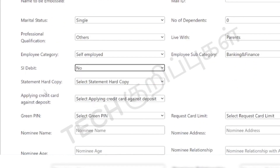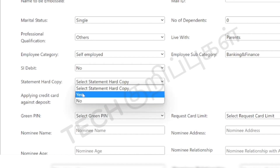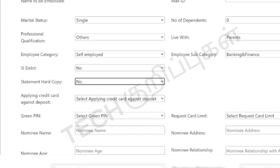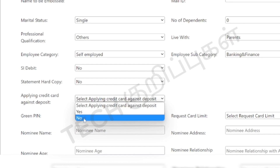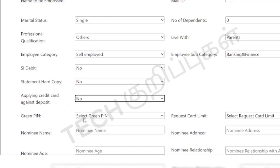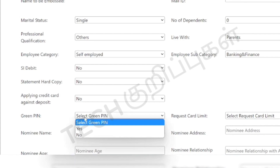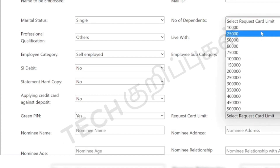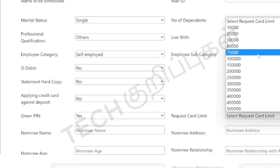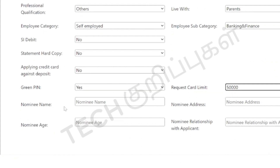If you want a hard copy of the statement, you can select yes or no. There is also an option for a credit card against a deposit. If you have a savings account or a deposit, you can select accordingly. The eligibility criteria will be shown. The green indicator means yes — if you are eligible, you are safe to proceed with the credit card, and your limit will be shown.